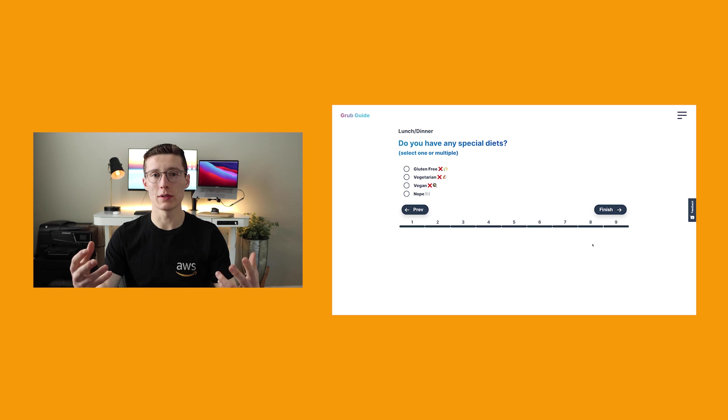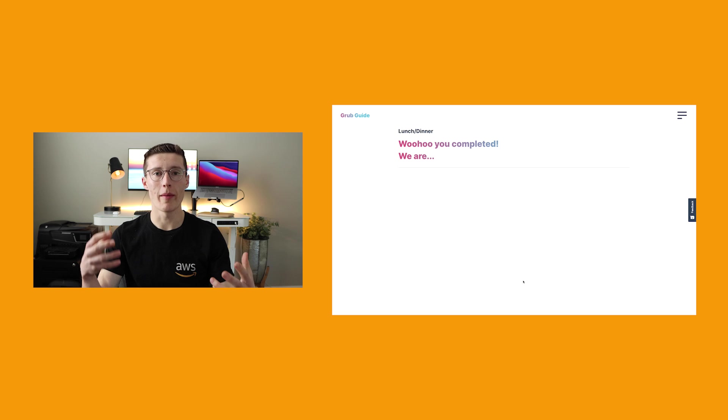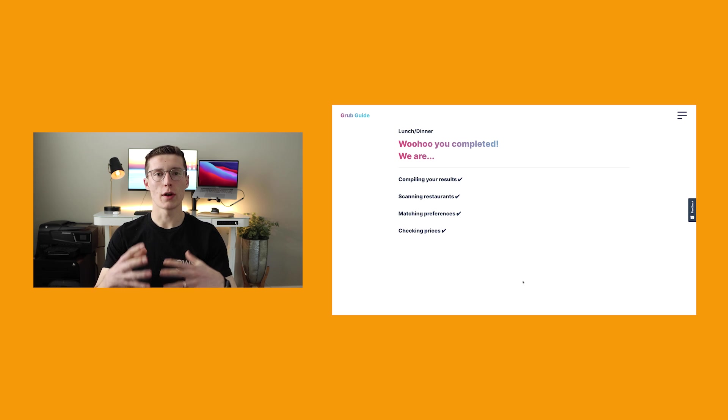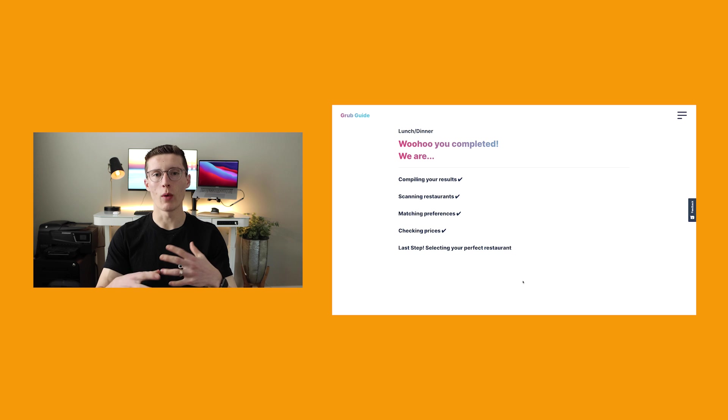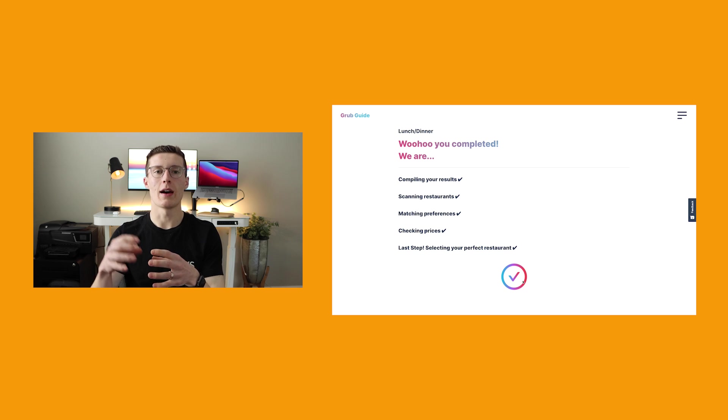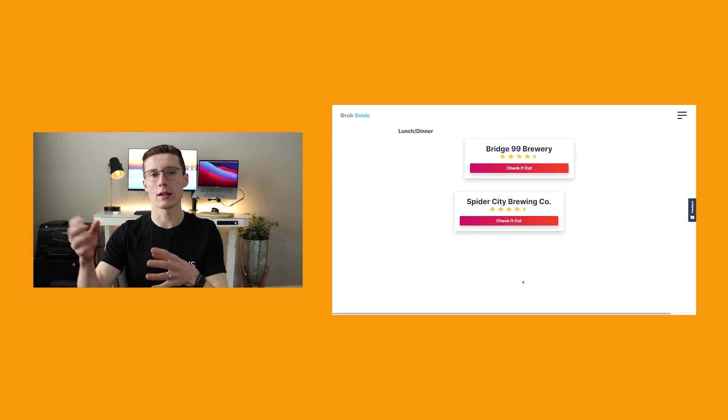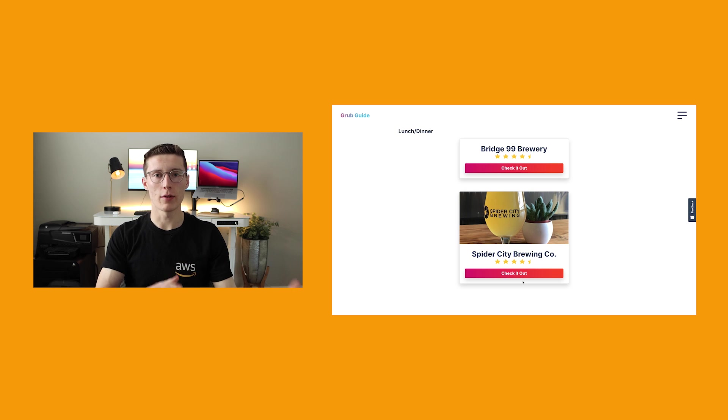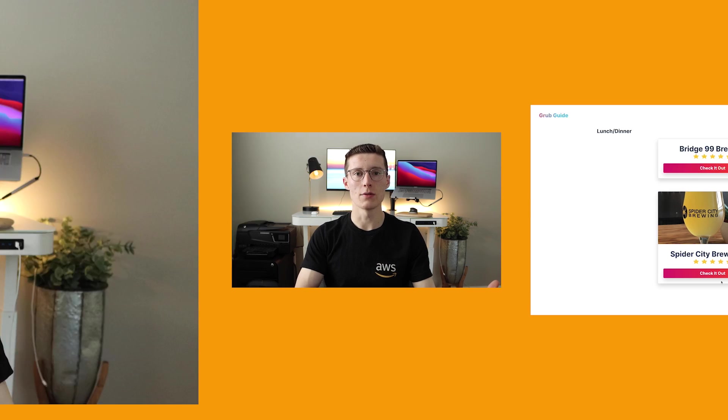I personally use Lambda for my web app Grub Guide. Whenever you click the submit button on the survey filling out what kind of food you want to eat, a Lambda function processes that data and also talks to the database in order to give the response back to the user.